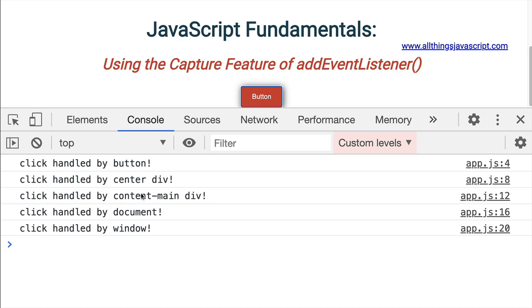So we could actually respond to that click event on any one of these elements. It's possible to do that. We could respond to it, as I've done here, on all of them. I have an event handler on every single one of them.